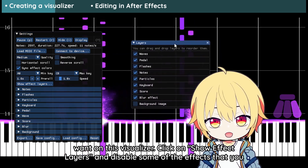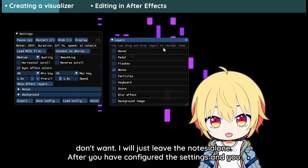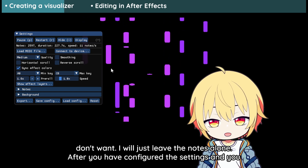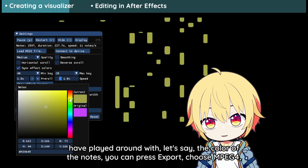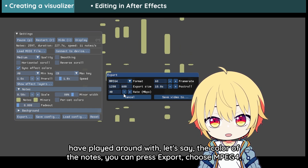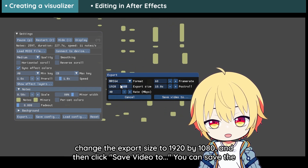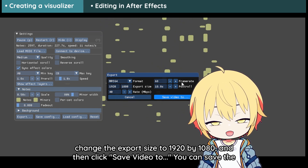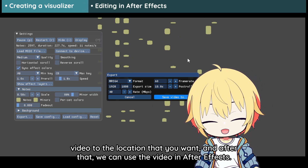The next thing you can do is to play around with these settings to customize the look that you want on this visualizer. Click on Show Effect Layers and disable some of the effects that you don't want — I will just leave the notes alone. After you have configured the settings and played around with the color of the notes, you can press Export. Choose MPEG-4, change the export size to 1920x1080, and then click Save Video. Save the video to the location that you want, and after that we can use the video in After Effects.